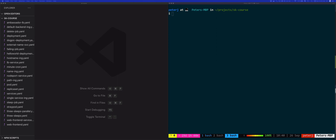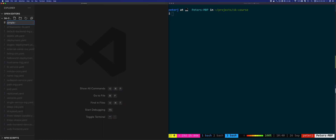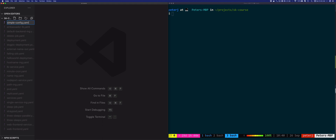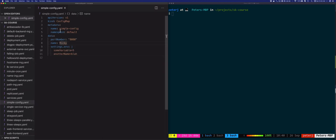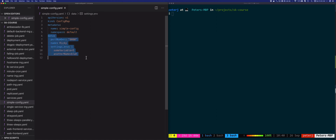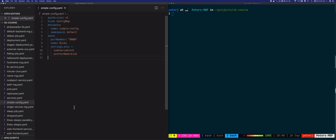Let's look at an example of a ConfigMap that defines a couple of key-value pairs. We'll call it simple-config.yaml. This ConfigMap is called simple-config, deployed into the default namespace, and it contains the following data: a port number key with the value 8080, a name, and a settings.env configuration key that contains two other values.